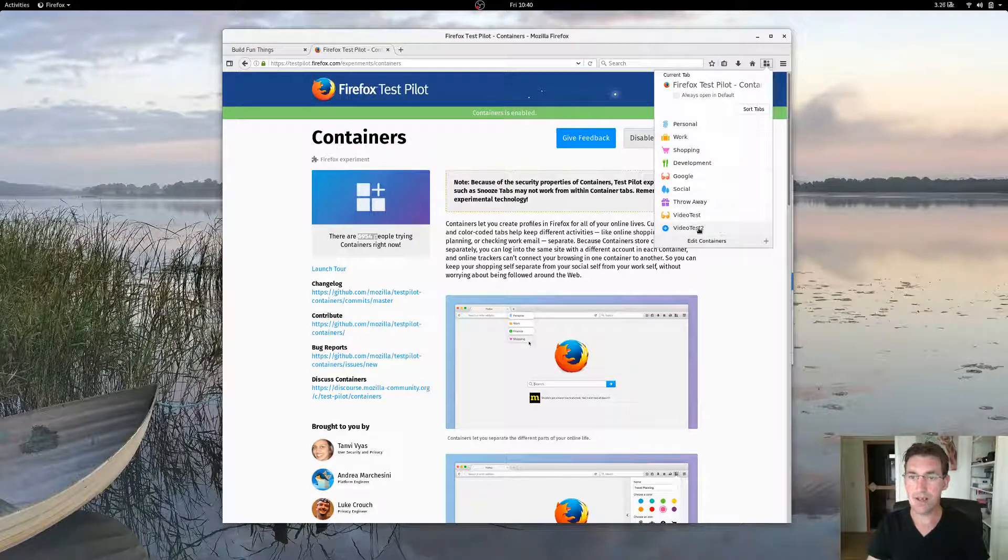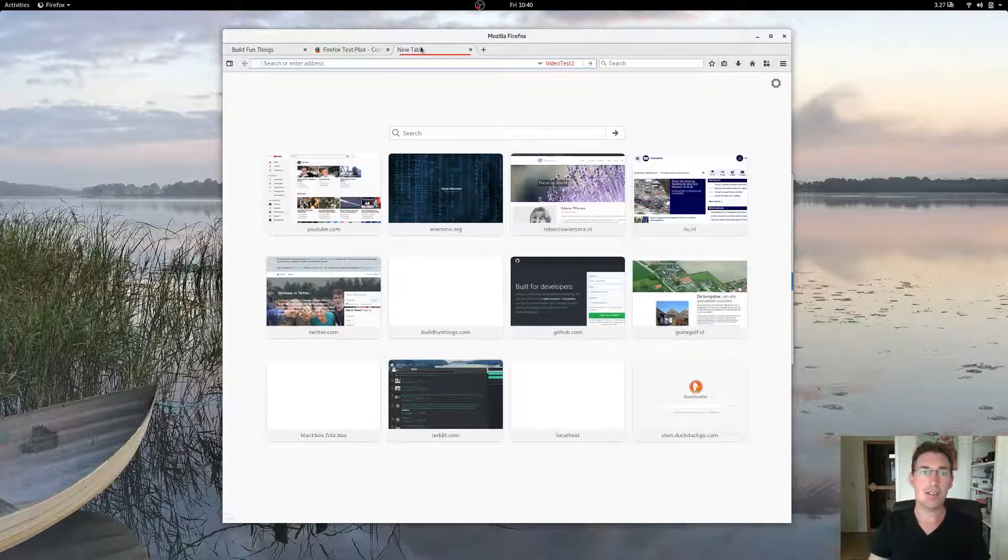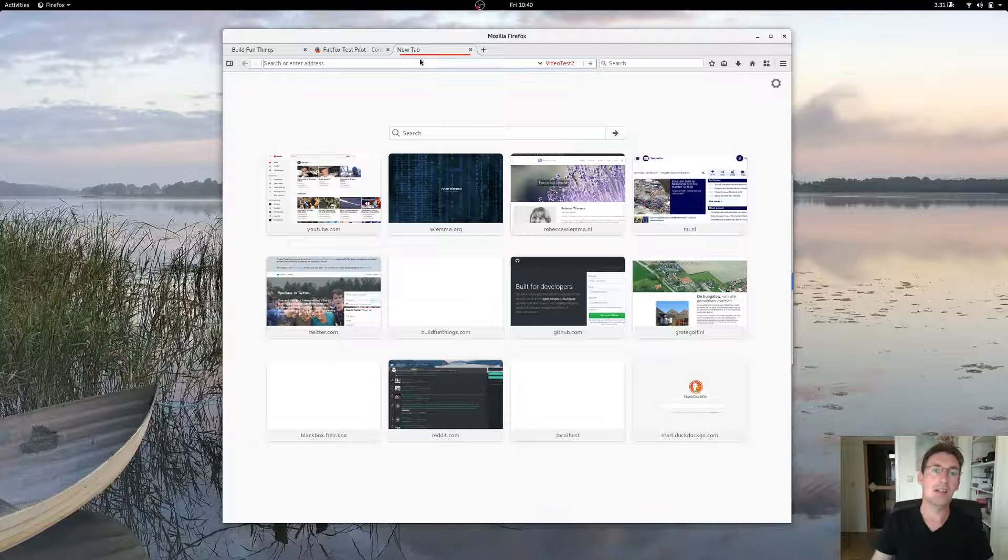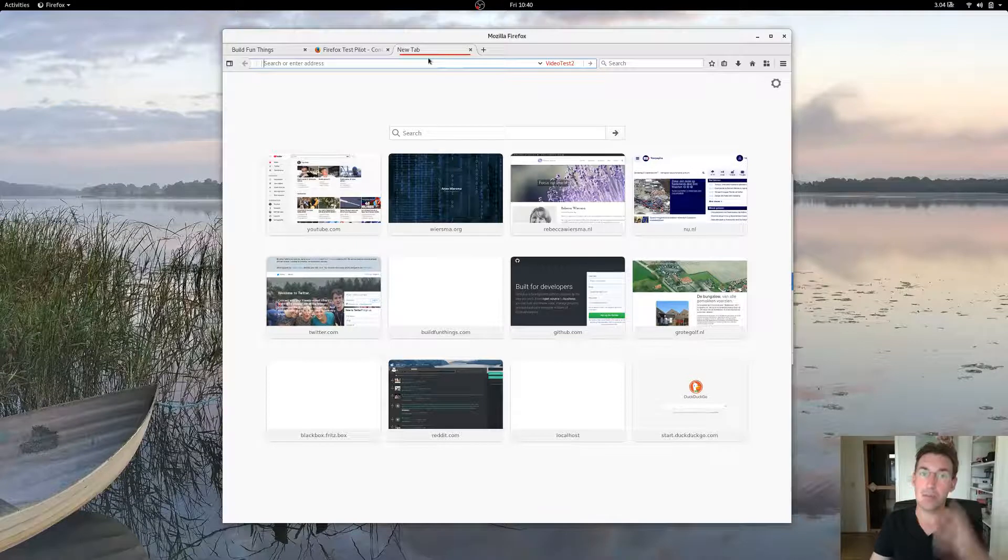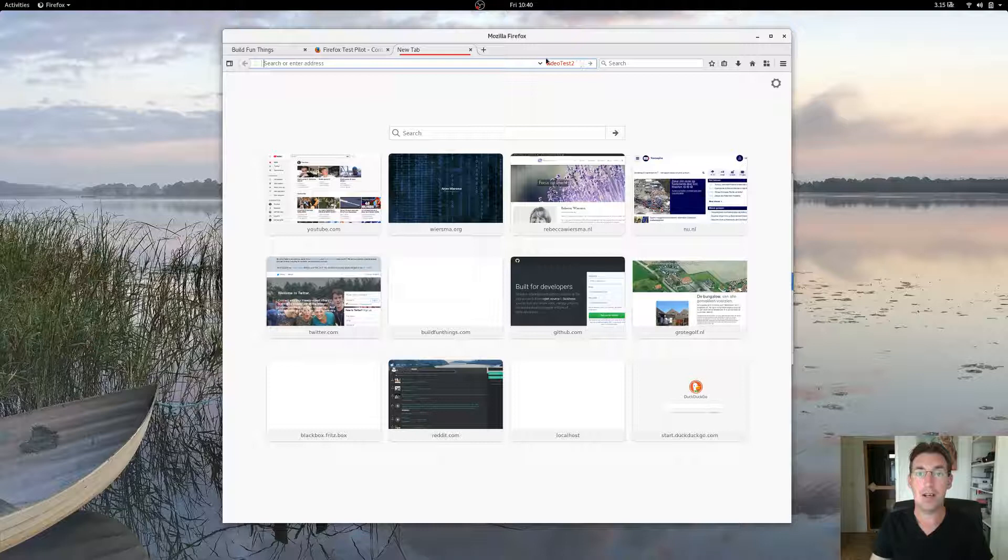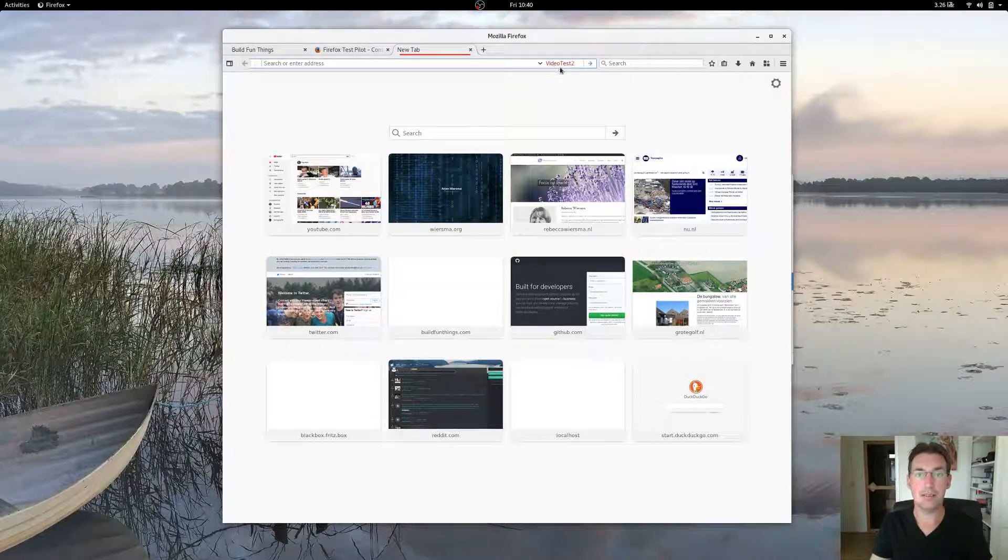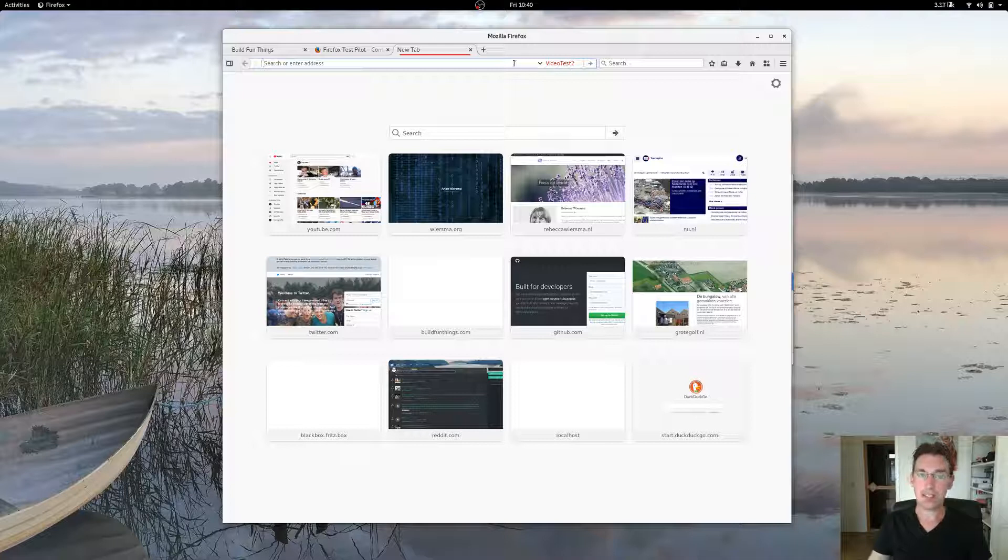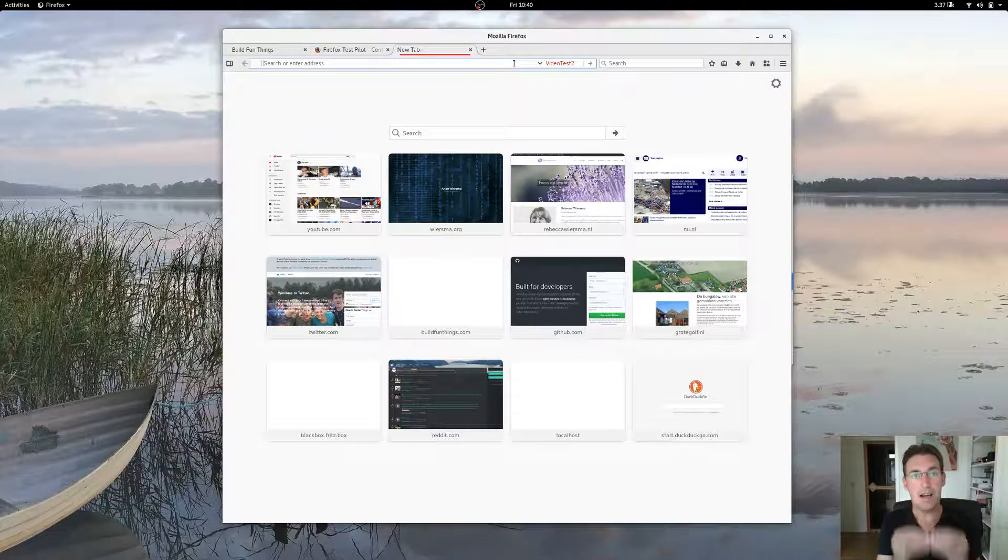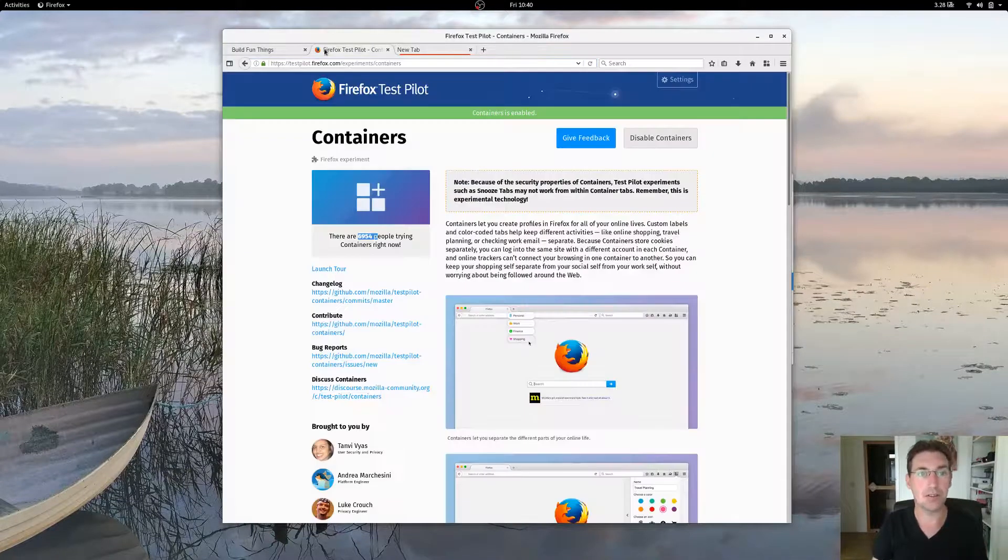And if you click on it, you will see that it opens a new tab. It will highlight the tab with the color of the container, which is a very good visual cue of where you are. And it will add a name onto the address bar and everything that happens in this container is isolated from what happens in different containers or the default container.